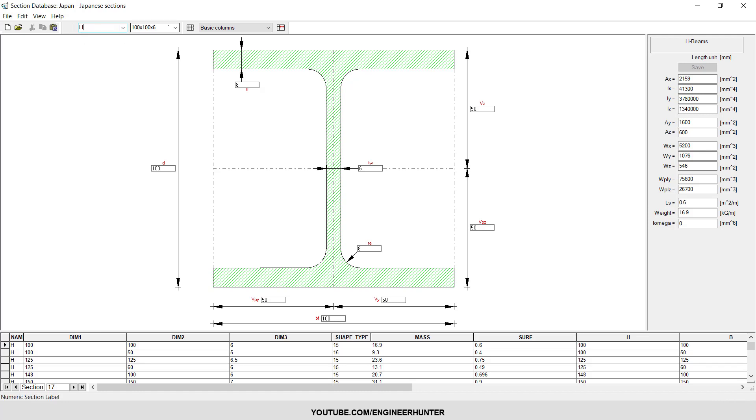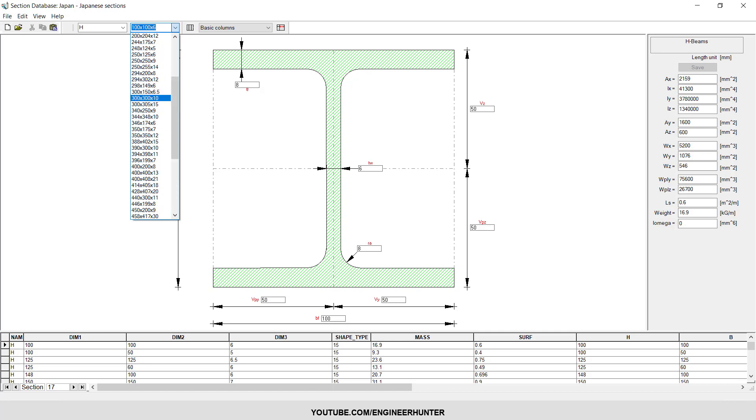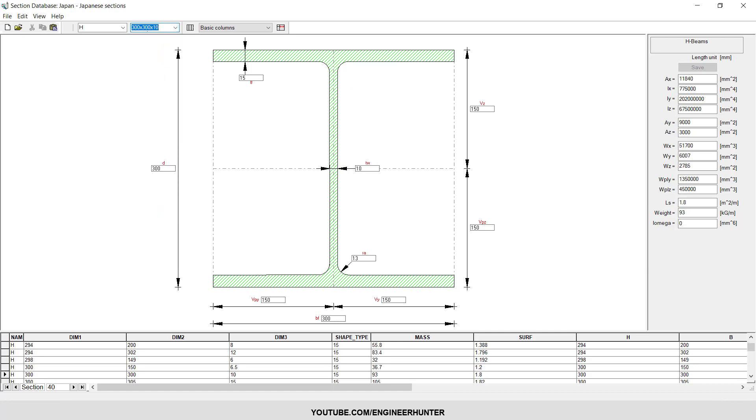This is H 300, and for the height of the section and the flange width, also 300. The thickness of the web is 10 millimeters and the thickness of the flange is 15 millimeters for both flanges.